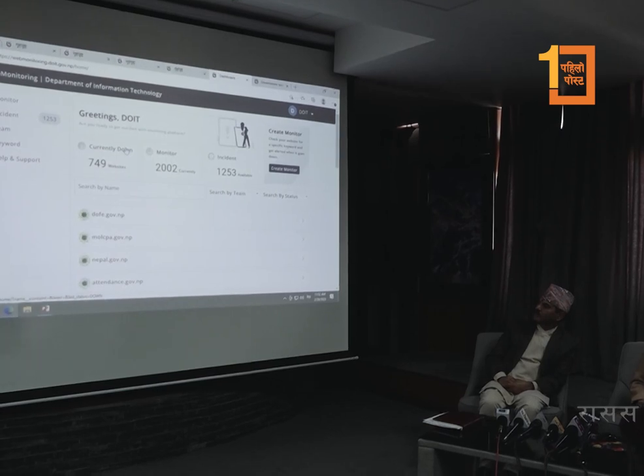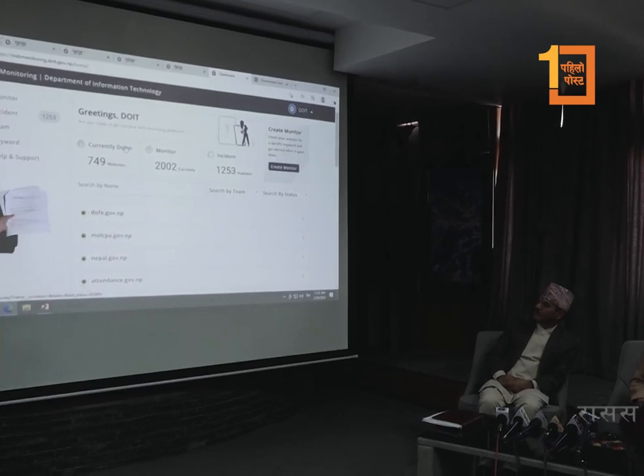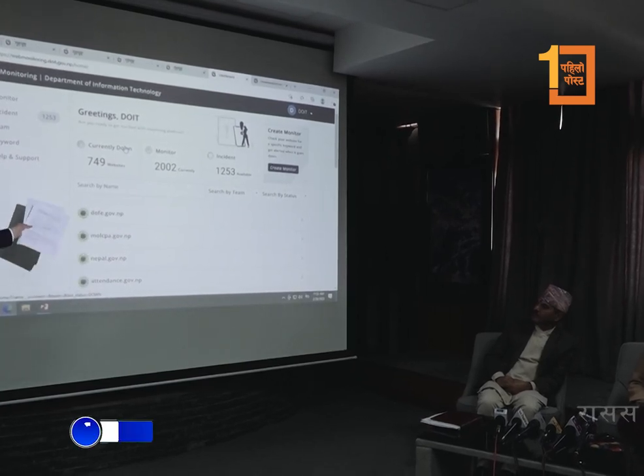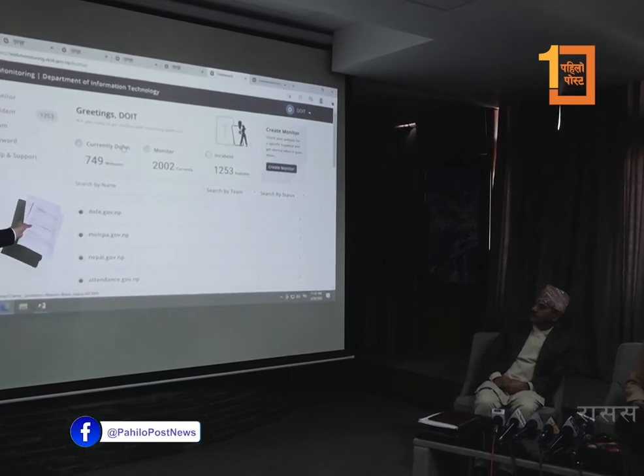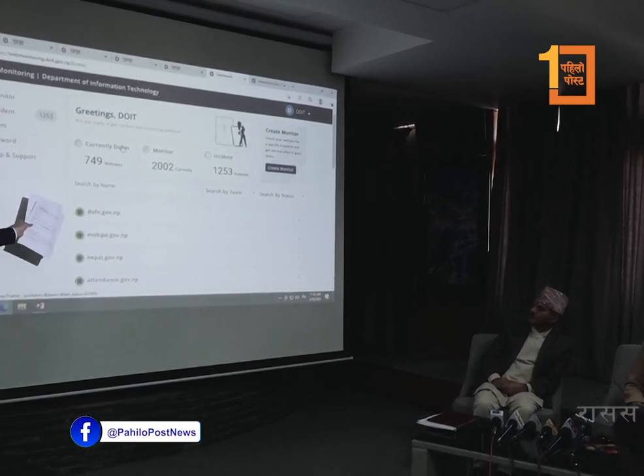Don't worry about it. You and my teacher are getting the same language. We are getting the same language as well. So there are some other websites on that.